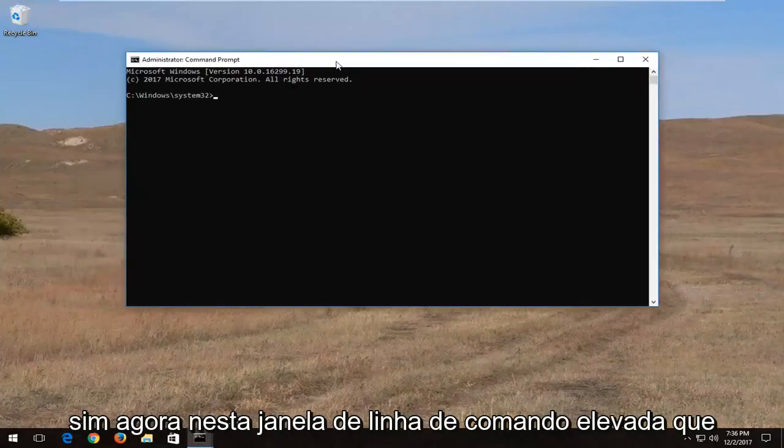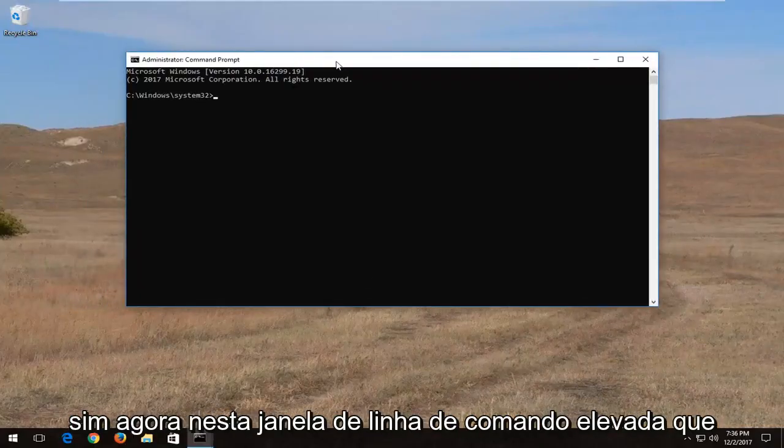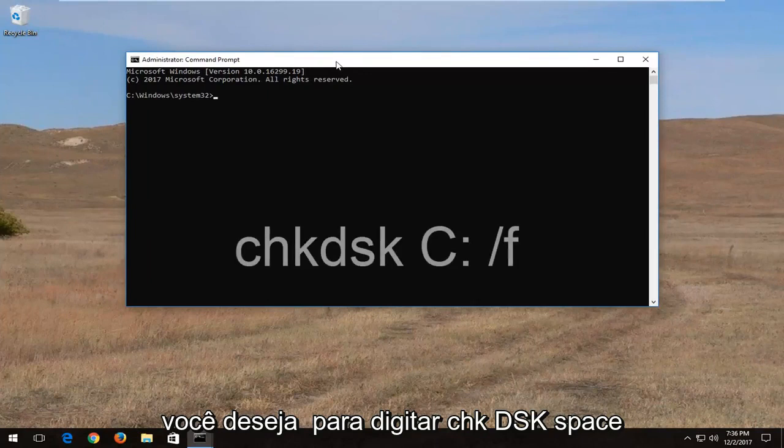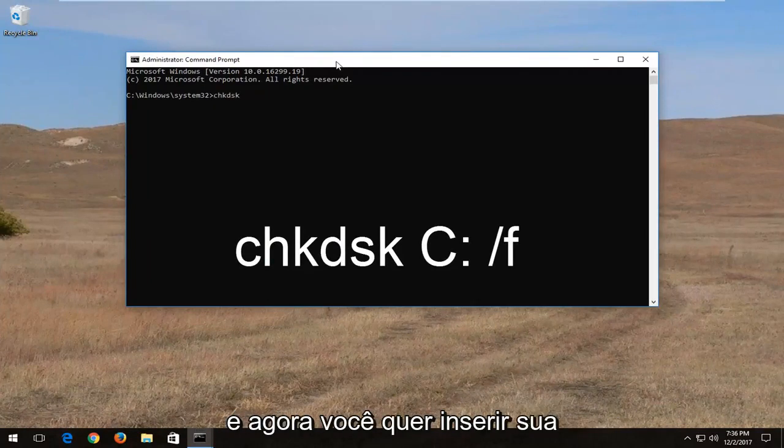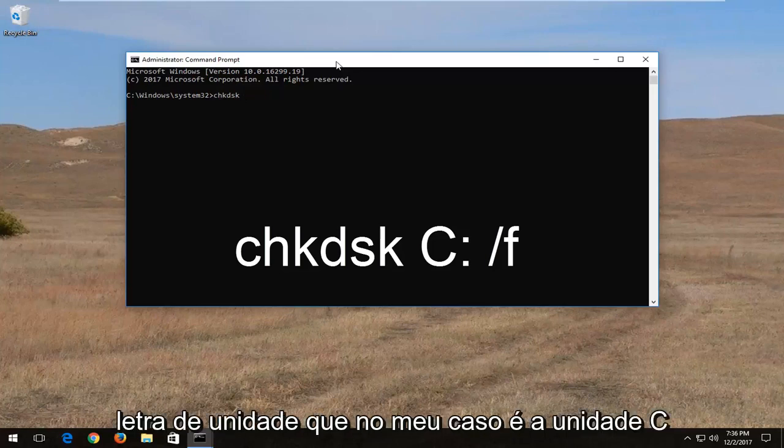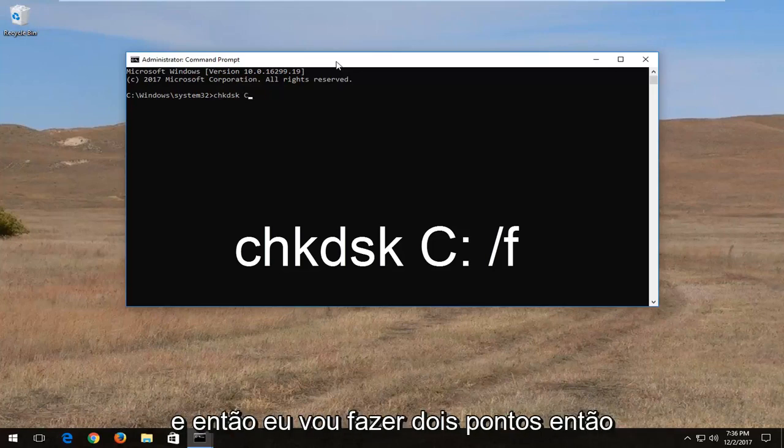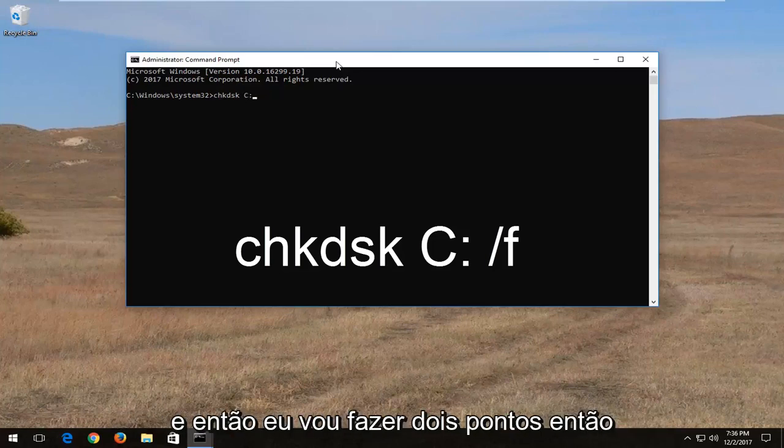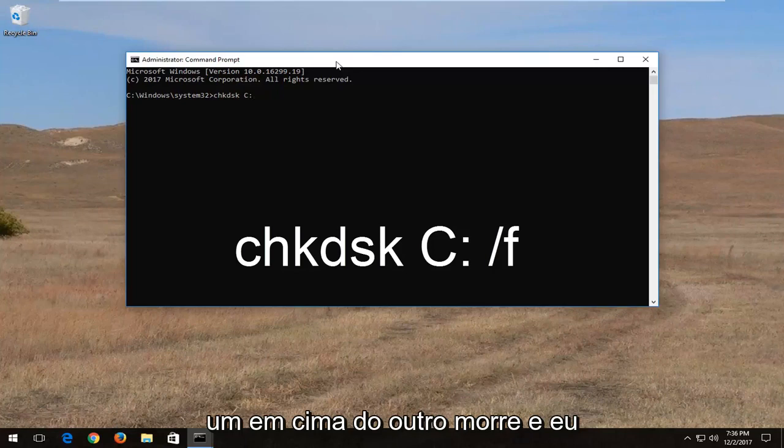Now into this elevated command line window you want to type in CHK DSK space and now you want to insert your drive letter which in my case it's the C drive. And then I'm going to do a colon so one dot on top of the other dot. And I'm going to do another space forward slash F.